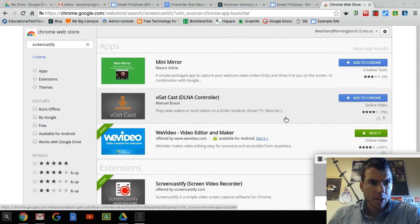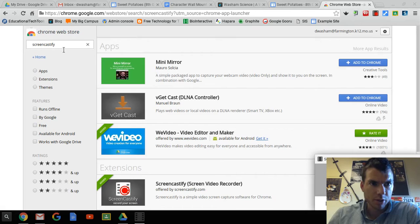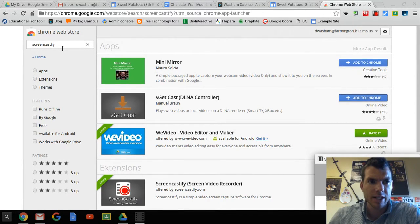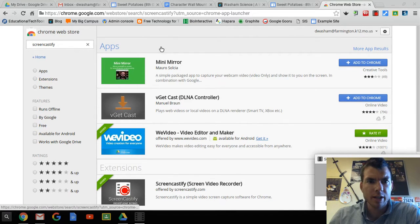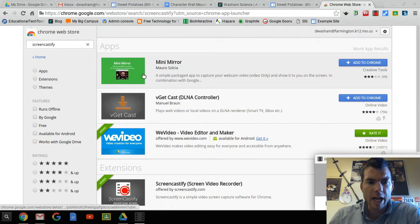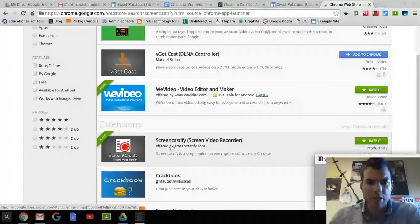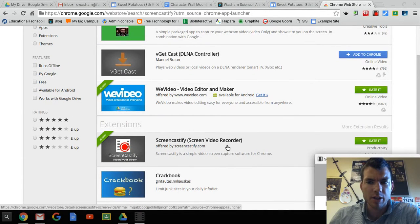So when you go to the Chrome Web Store, you're going to search for Screencastify — all one word, S-C-R-E-E-N-C-A-S-T-I-F-Y. You're not looking under the apps; you look under the extensions, and then you'll see Screencastify, Screen Video Recorder, and you will need to add it to Chrome.